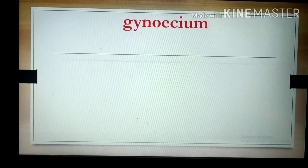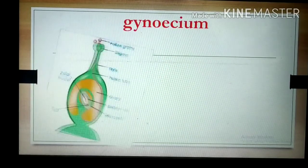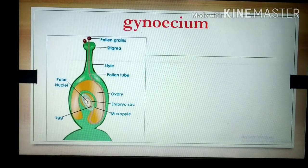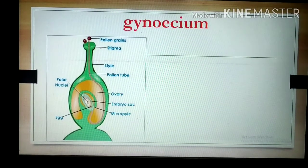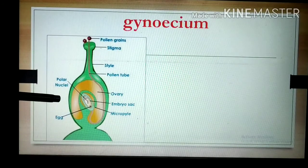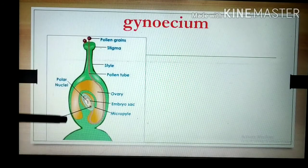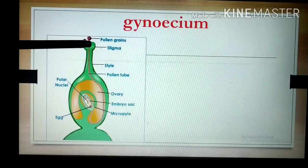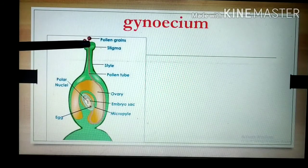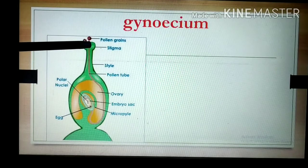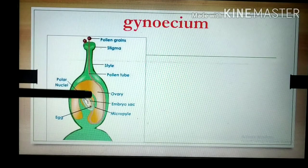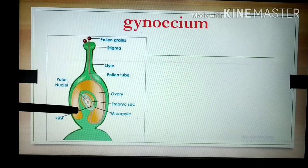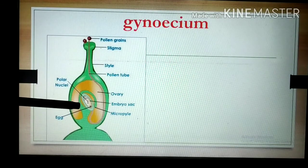See this diagram — this is of gynosium. This is the basal portion, it is of the ovary. This is the elongated portion, it is of the style, and the tip of the style is called the stigma. These are the 3 main parts of a gynosium or a carpel.